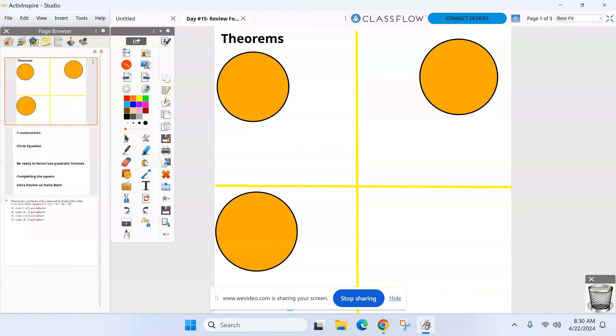There's a review for quiz three up on Classroom. If you want to take notes, fine; if you don't, that's fine too. I just want to make sure everyone has access to what I'm talking about.